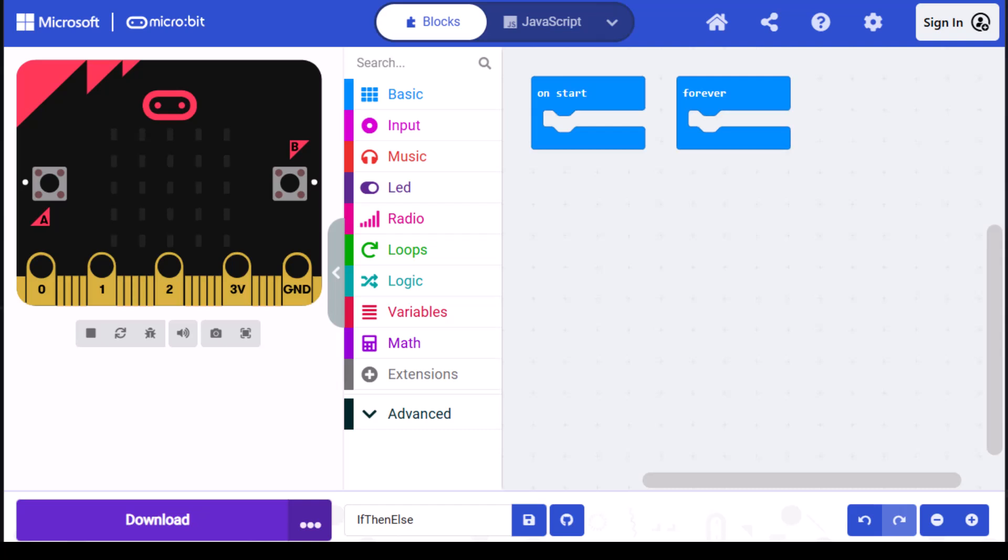This video shows how to use if-then-else blocks to make decisions in code. In computer code, we use logical expressions like greater than, is equal to, is true, etc., to make choices.